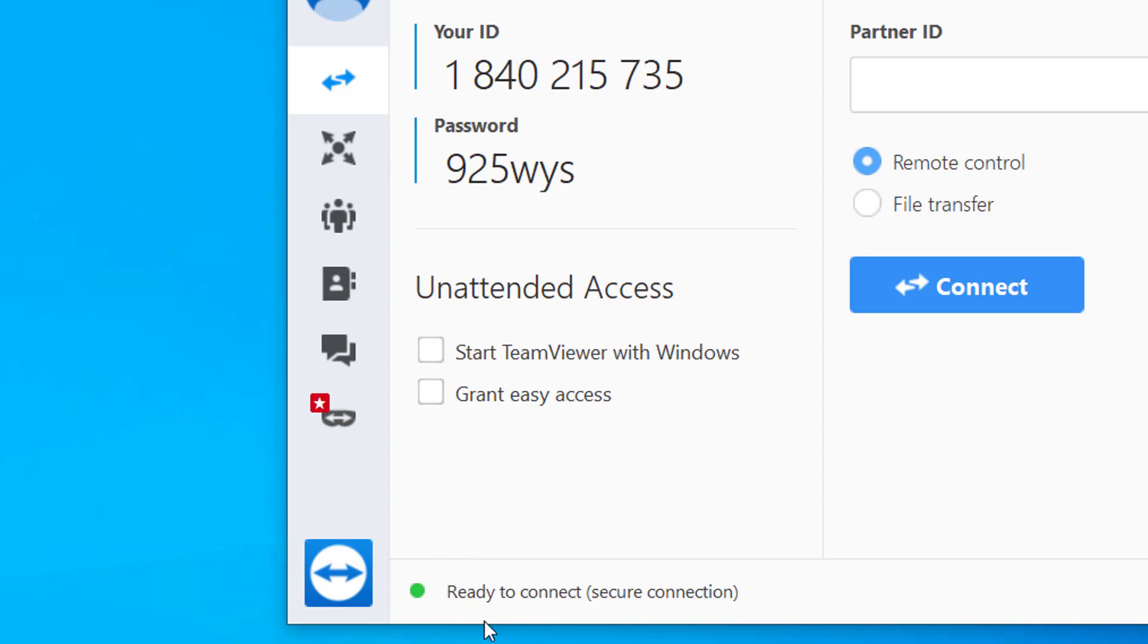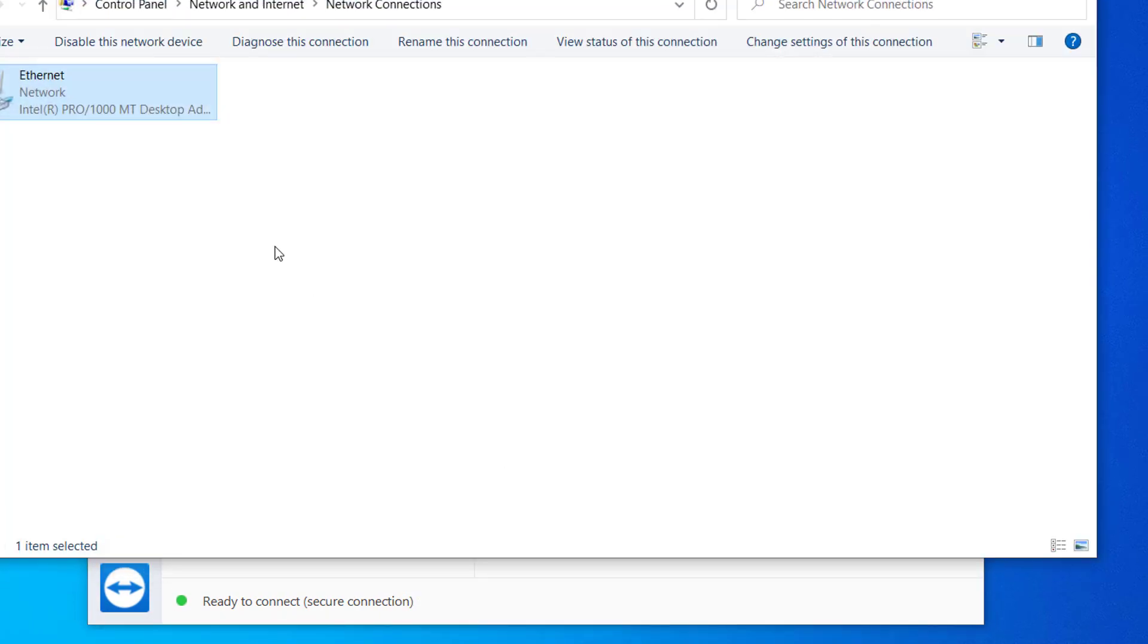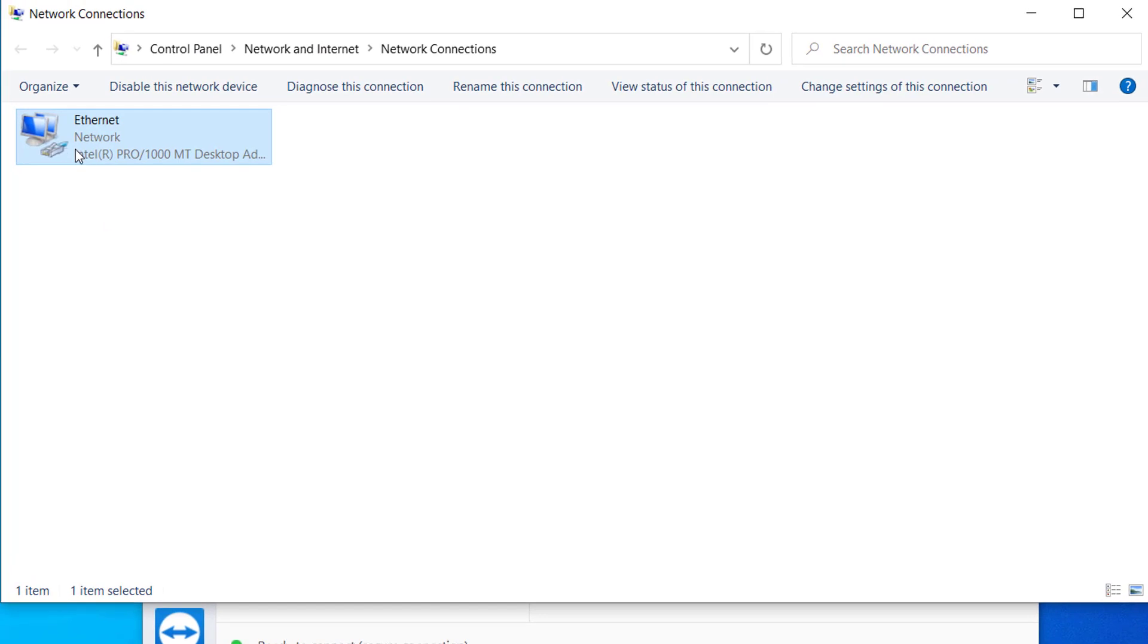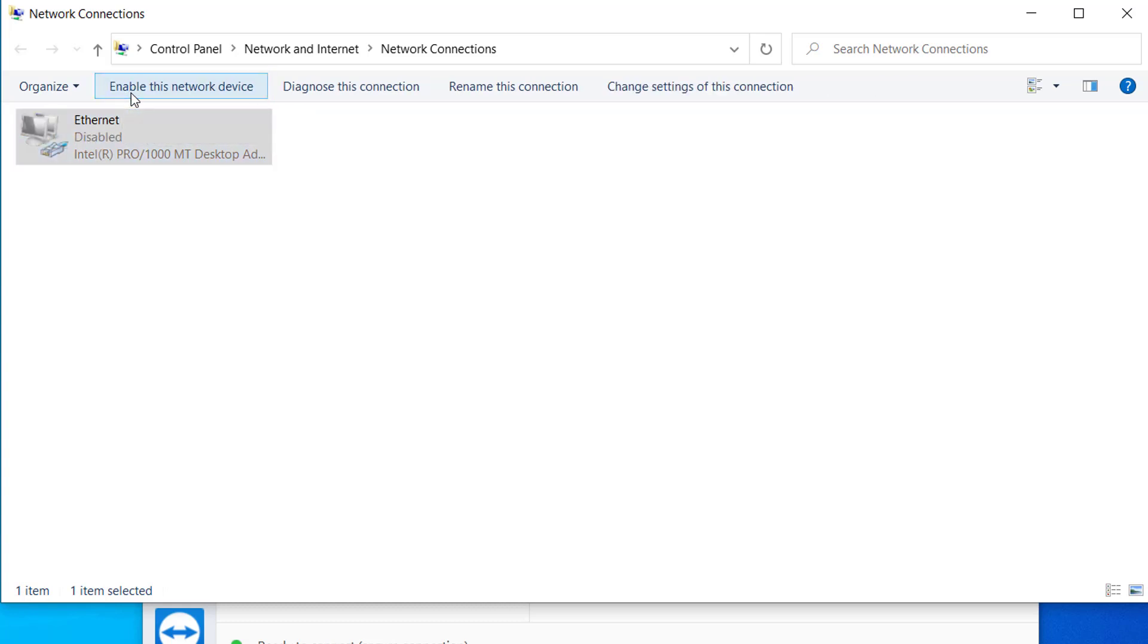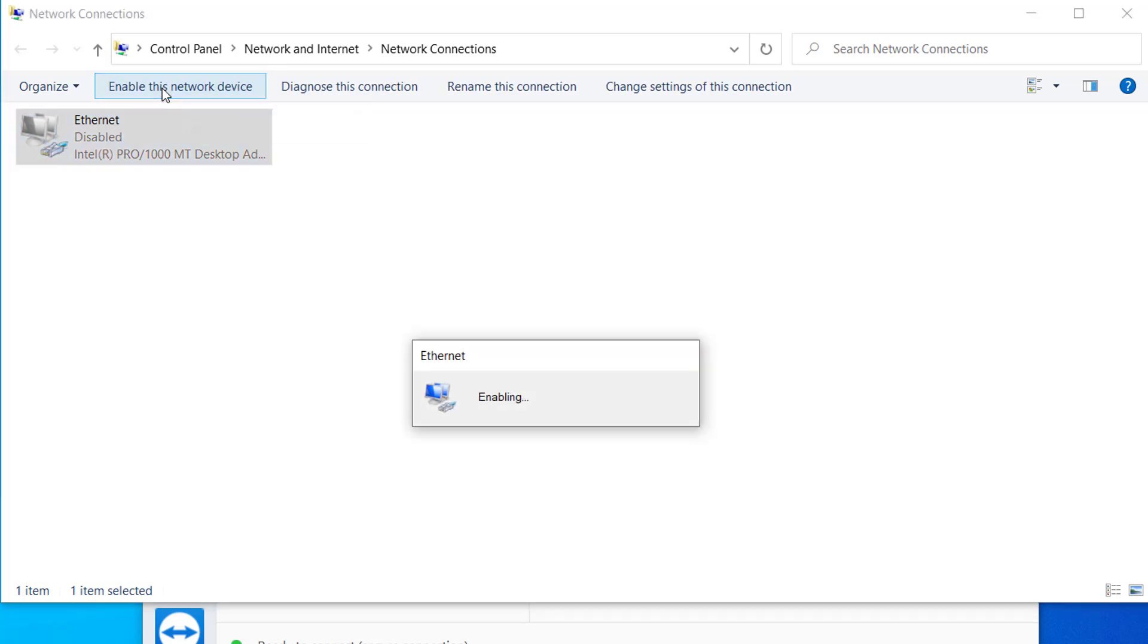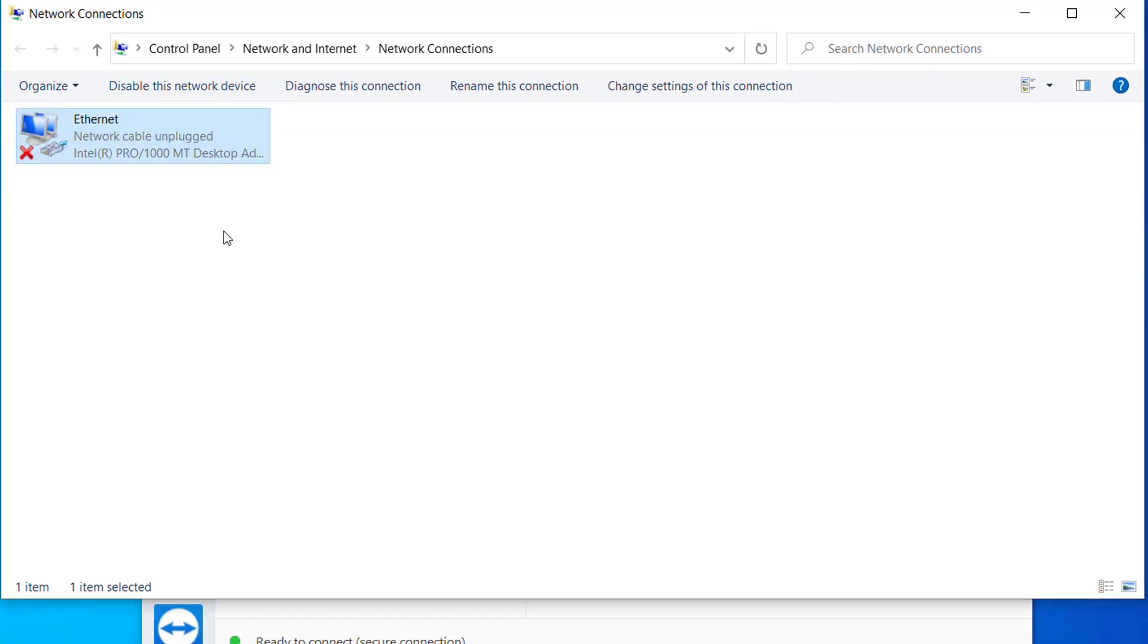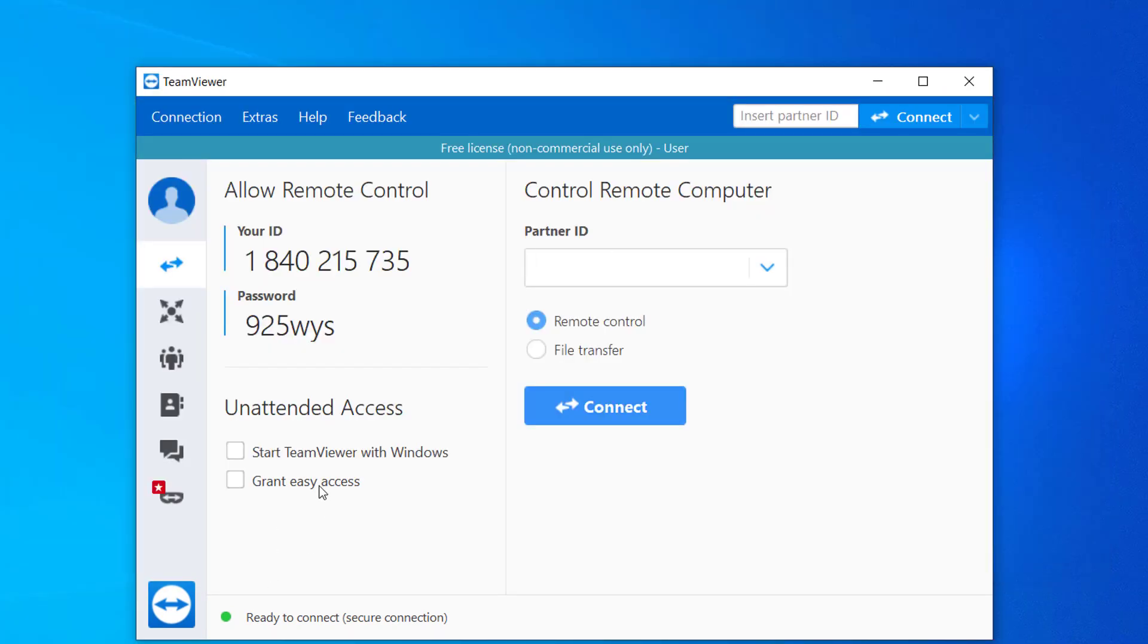But if you still get error after making changes to the DNS server, what you can do is select this network connection, whichever network connection you are connected to, ethernet or Wi-Fi, and then click on disable. After you disable this network, after a few seconds just select the network and enable this network. So after you disable and enable the network, your computer now should be able to connect to the TeamViewer server. As you can see here, the problem is now solved.